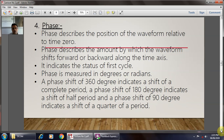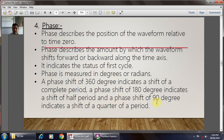The next characteristic is phase. Phase is described as the position of the waveform relative to time zero. It describes the amount by which the waveform will shift forward and backward along the time axis. Phase is measured in degrees or radians. A phase shift of 360 degrees indicates a shift of a complete period, 180 degrees indicates a shift of half a period, and 90 degrees indicates a shift of a quarter of the period.